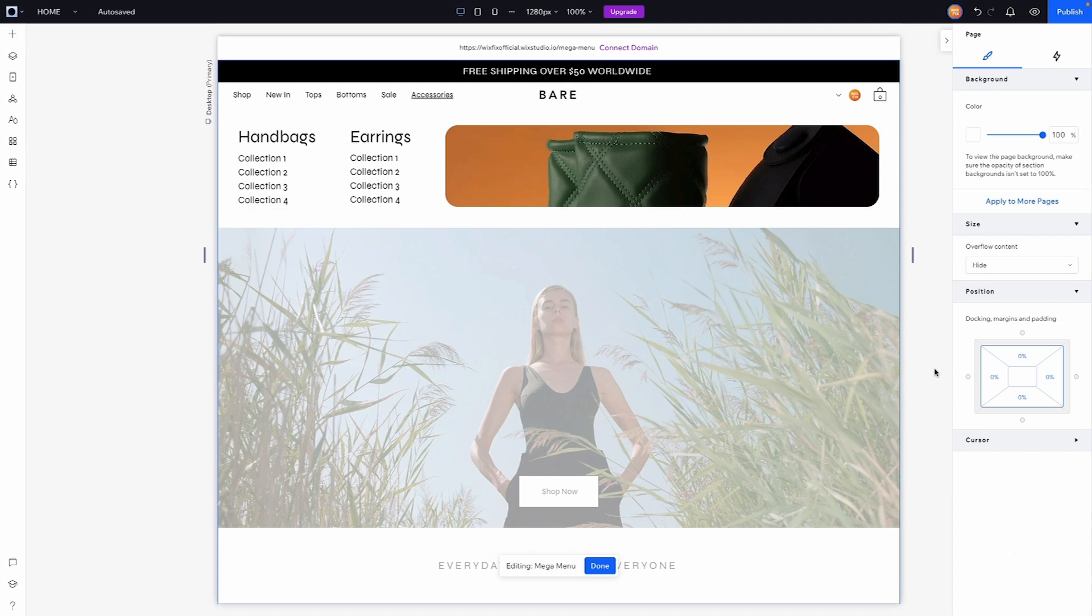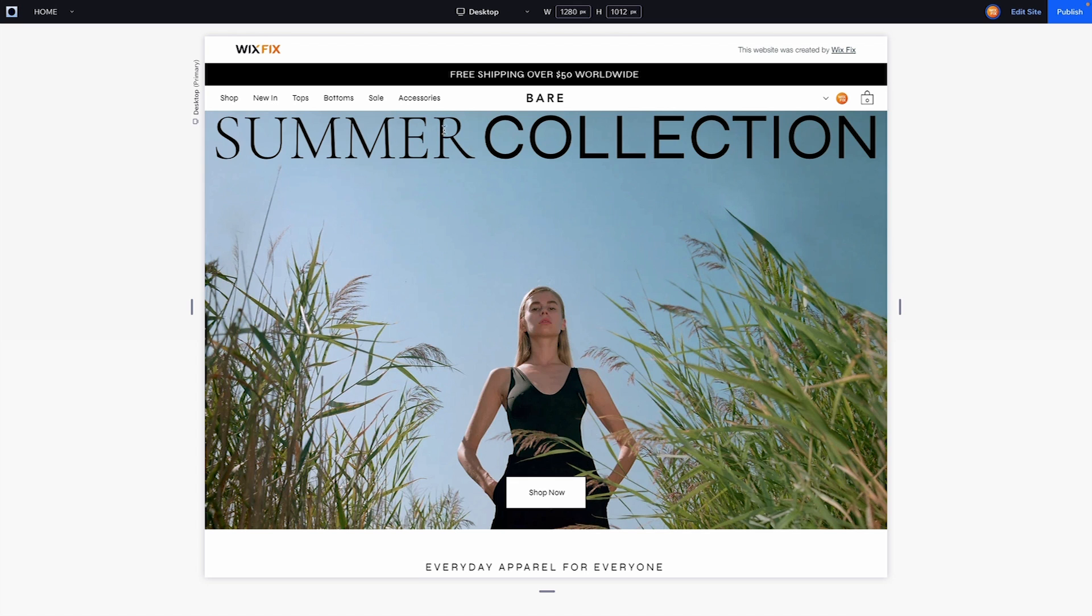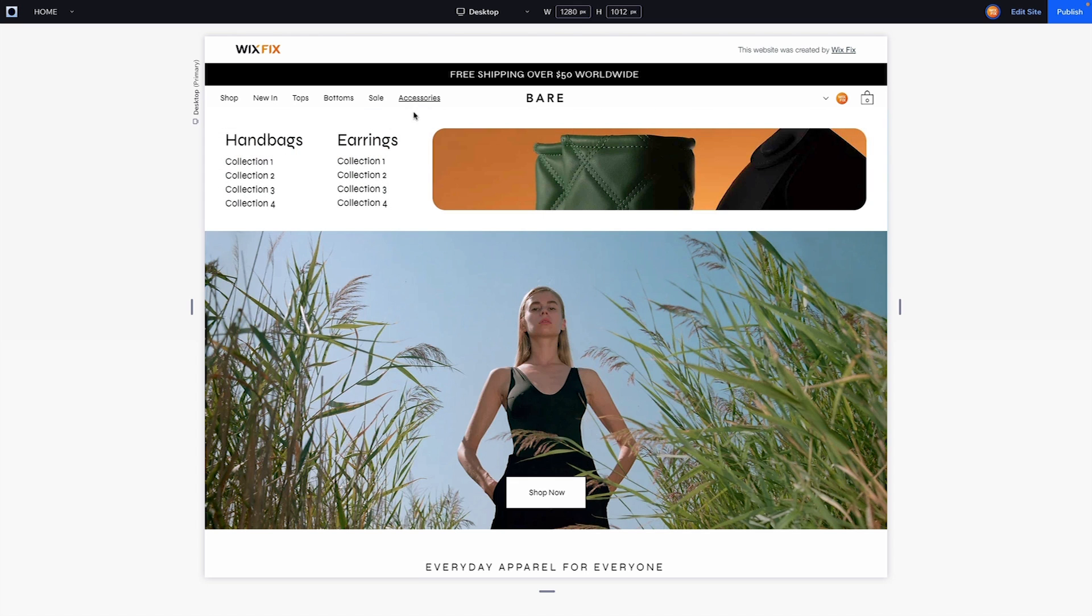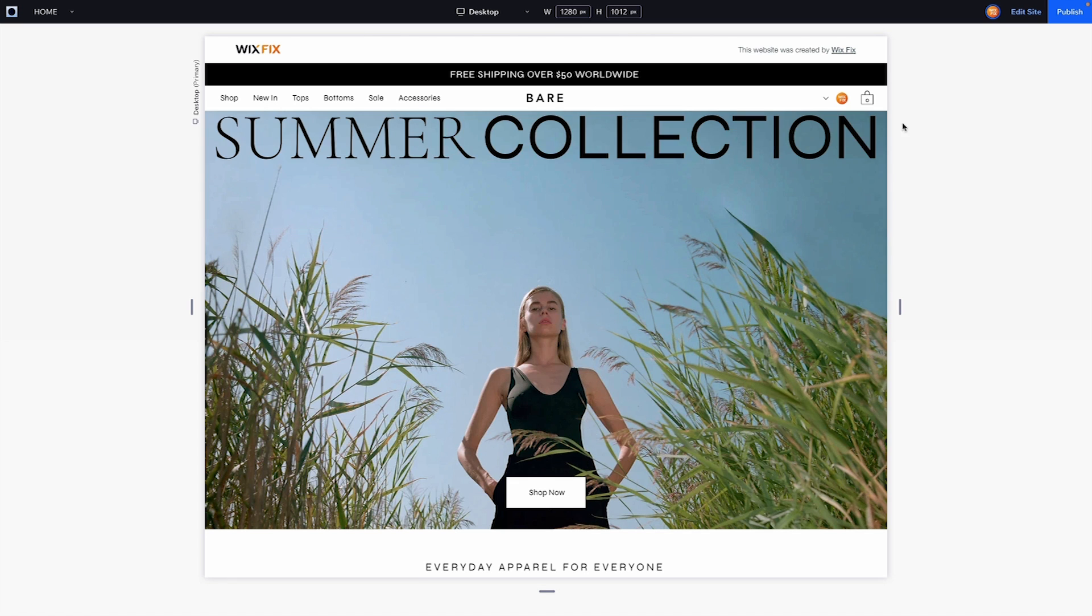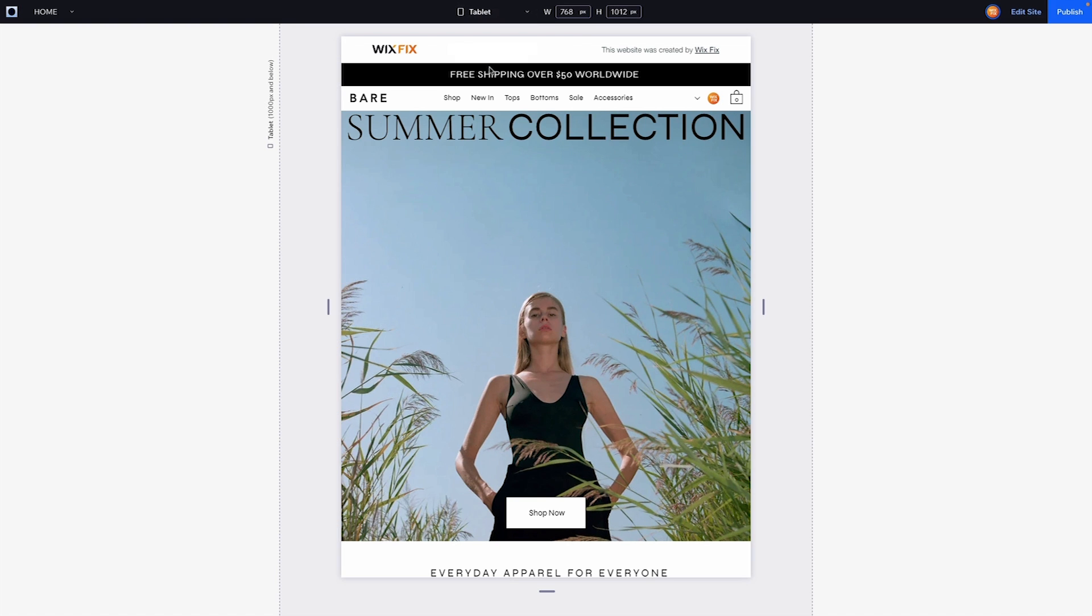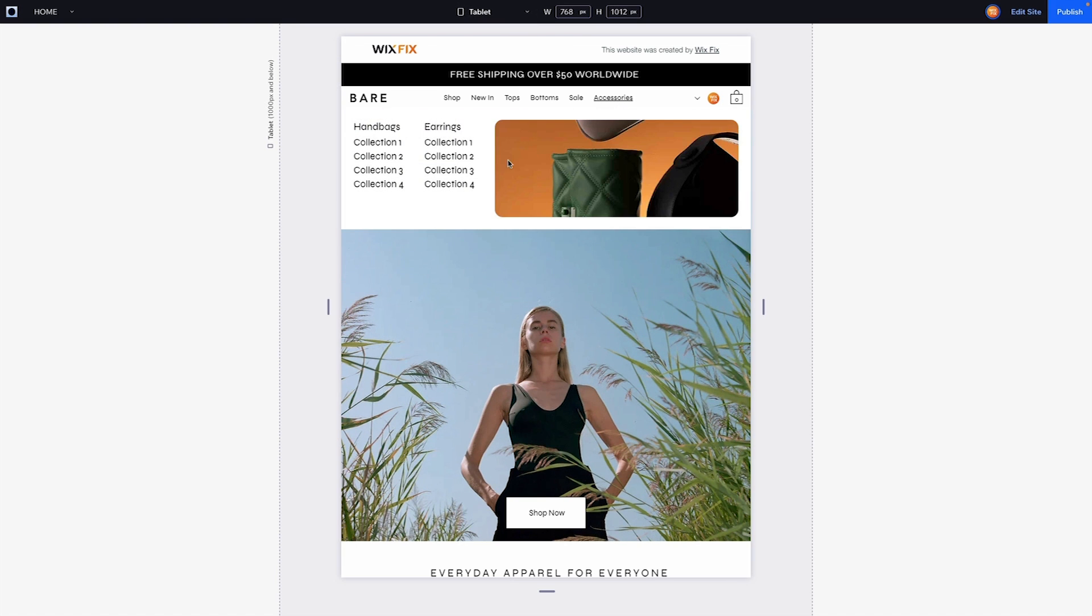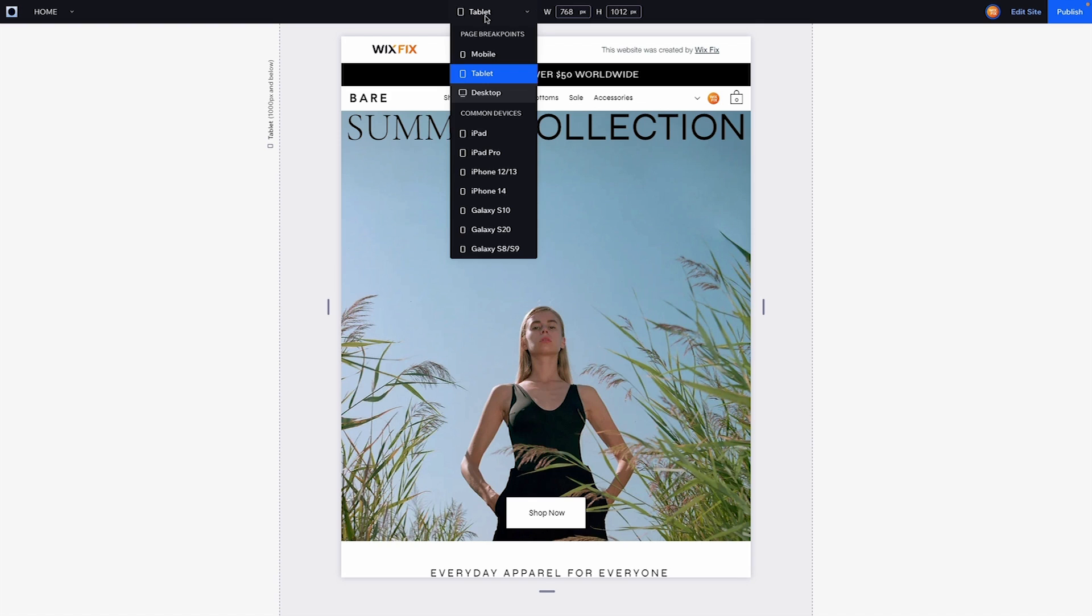Perfect. So now we have our mega menu completely done. So when I go ahead and press preview and I hover over the accessories we now have this mega menu design here.